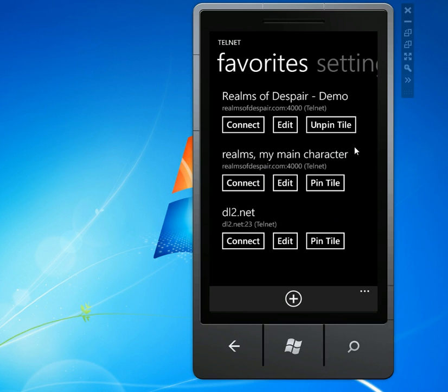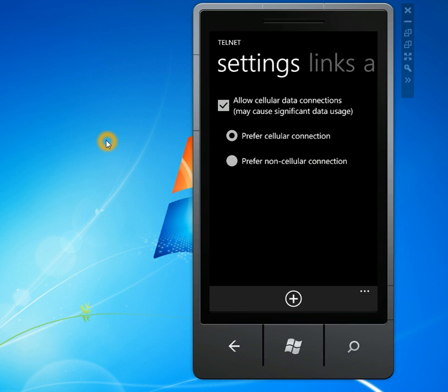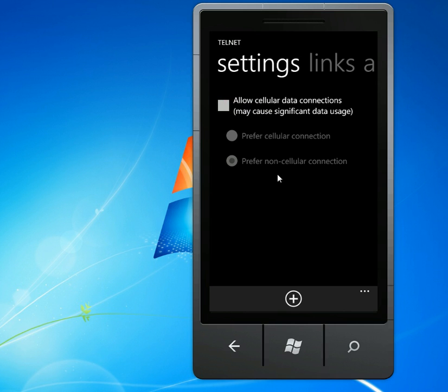So the other thing you'll notice is that this is, by default, this is what this will look like. I've got a setting to determine whether you want to connect over your cell connections. So some Telnet servers are a little spammy.